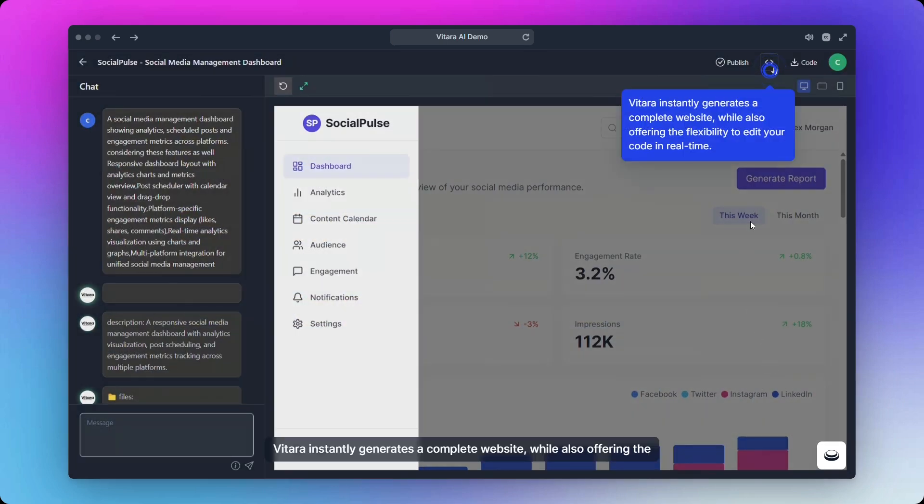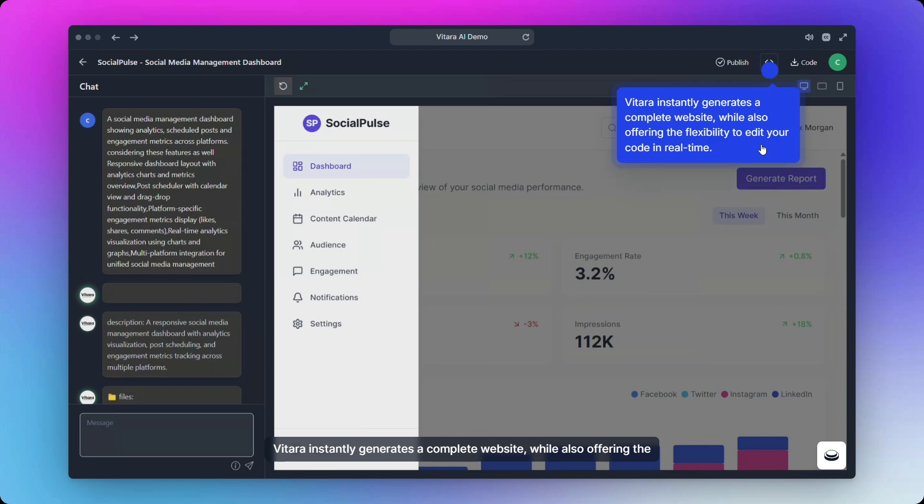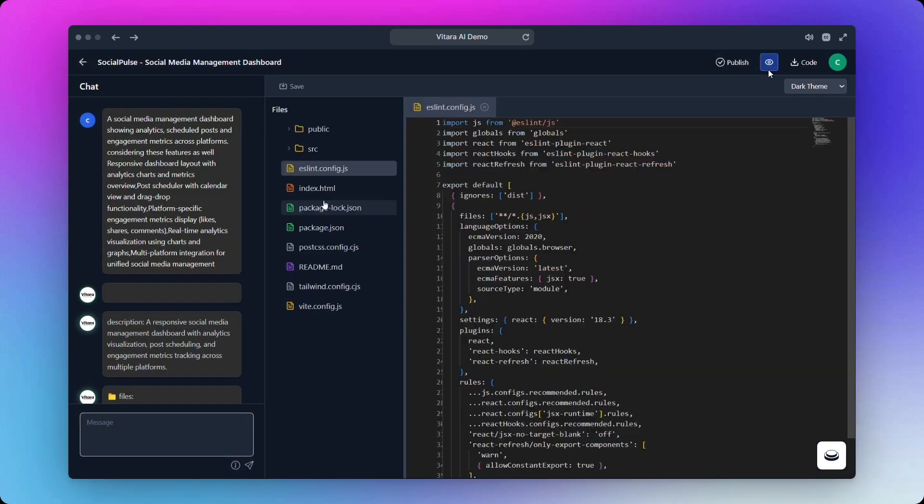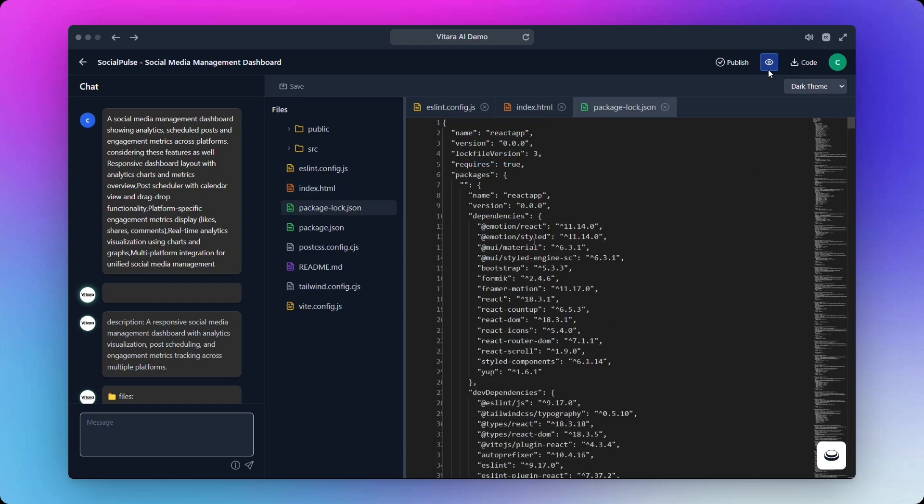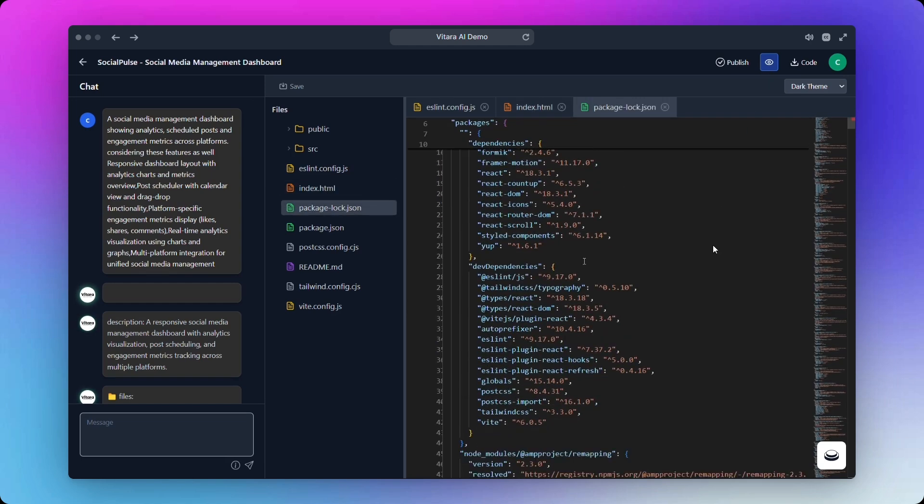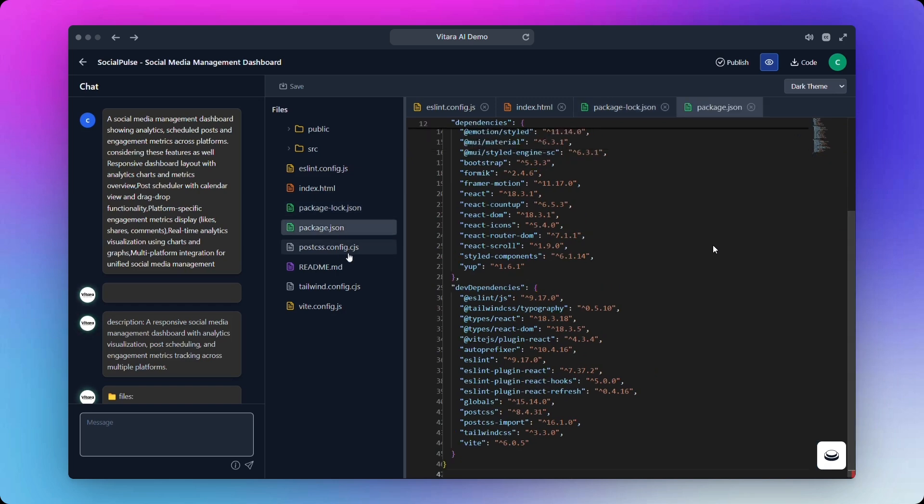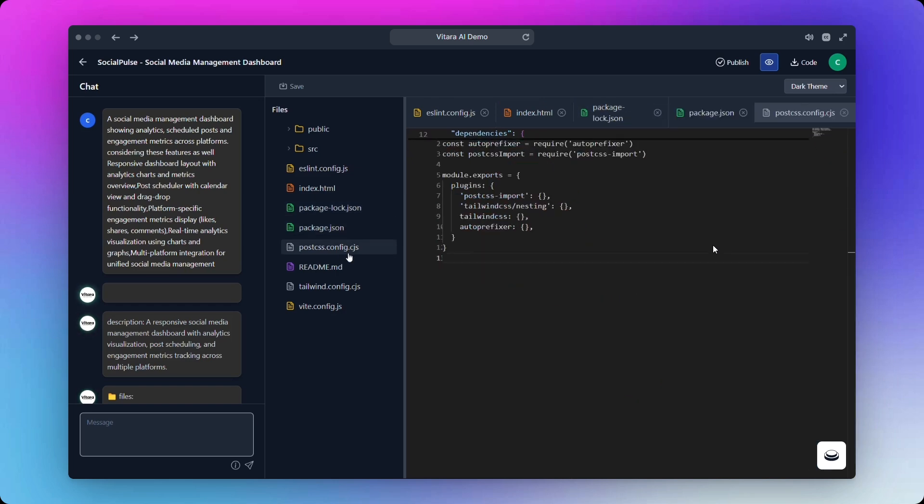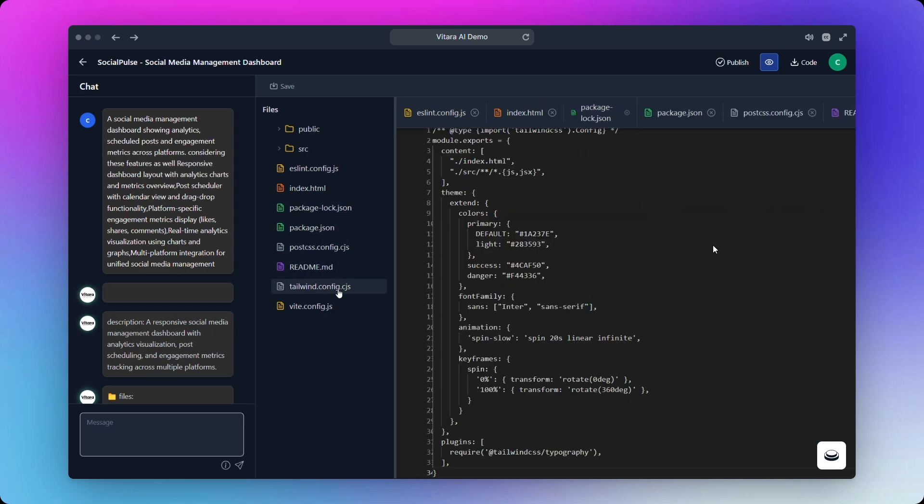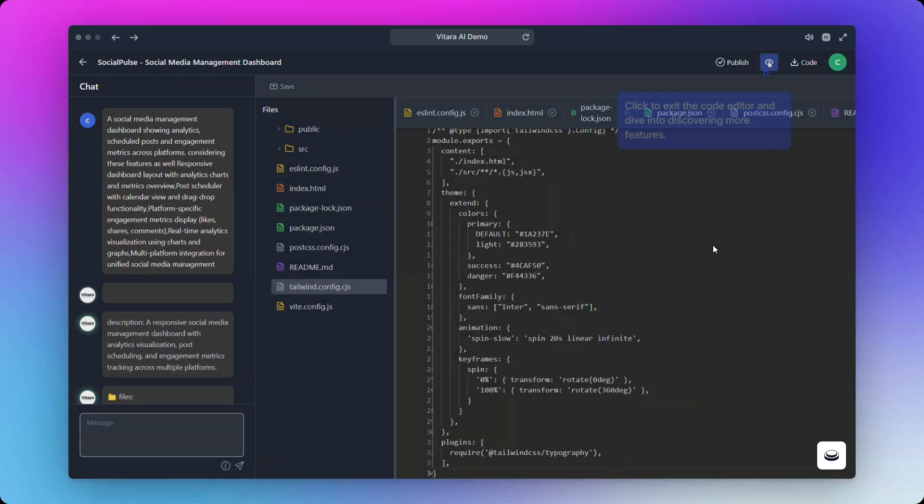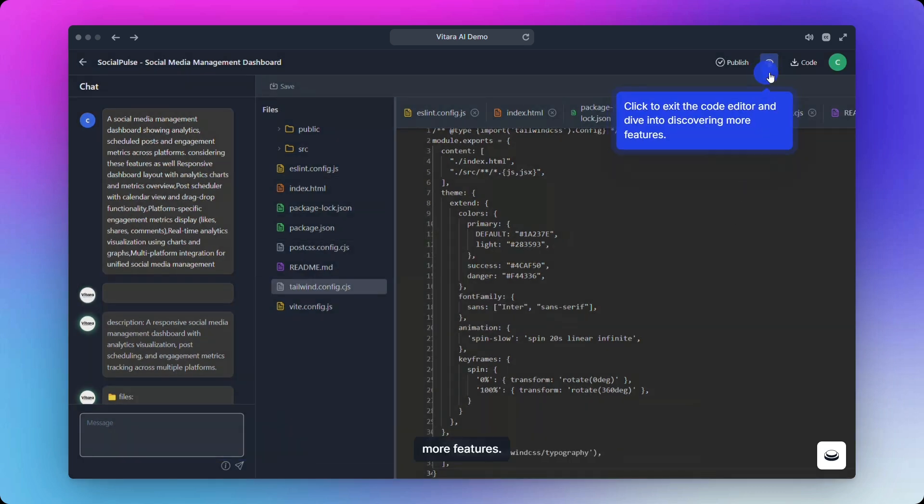Vitara instantly generates a complete website while also offering the flexibility to edit your code in real time. Click to exit the code editor and dive into discovering more features.